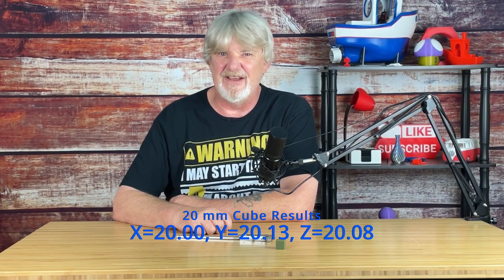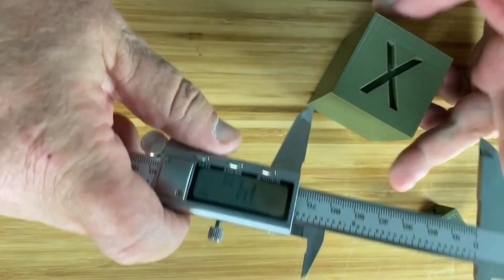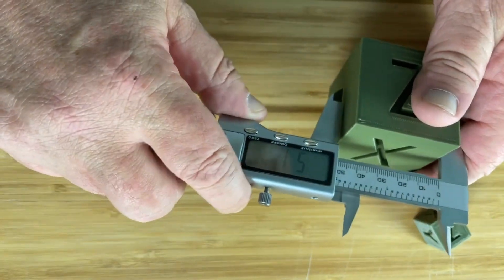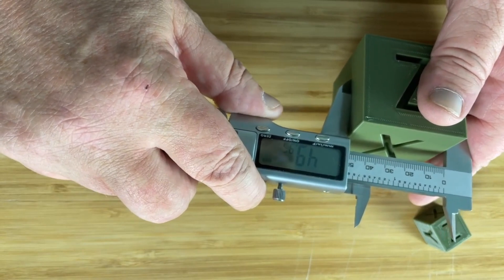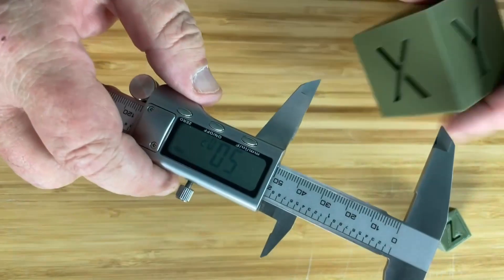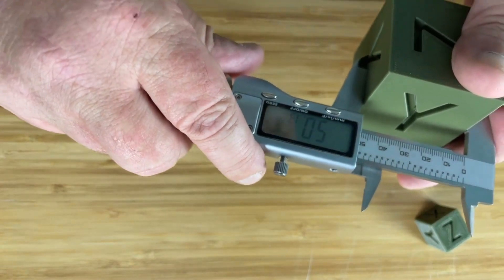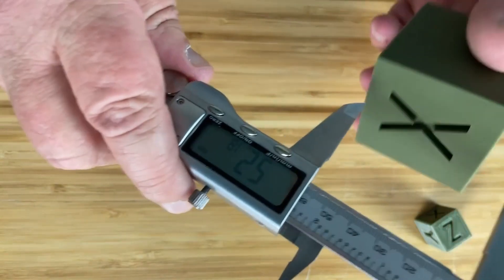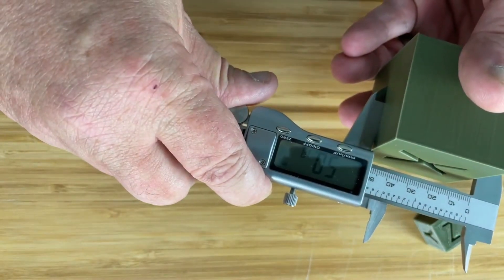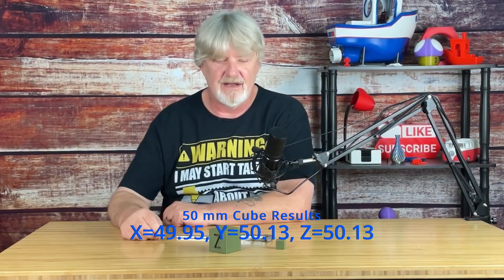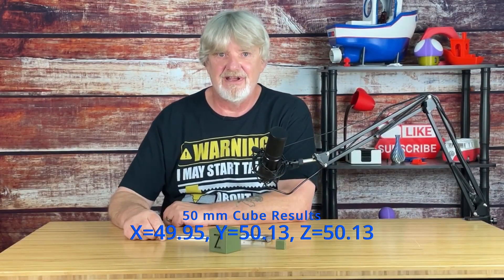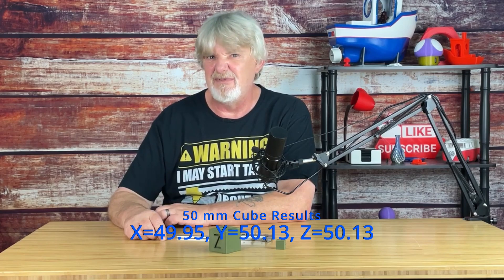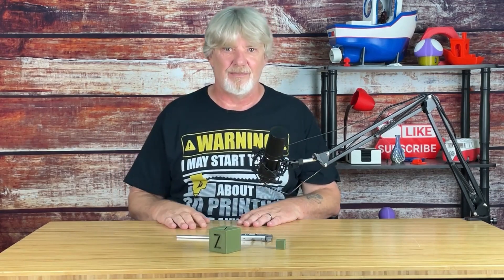But what if it was a 50mm calibration printed with the same profile? Let's see how it measures up. All right, that was pretty good. The 20 and 50mm cubes did pretty well. Like they say, go big or go home. Let's print and measure up a 100mm calibration, how it stacks up.